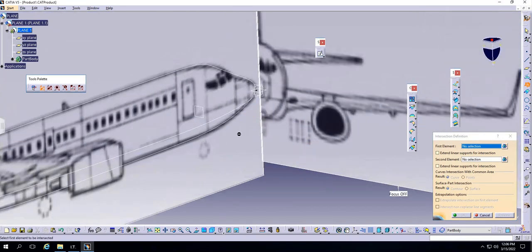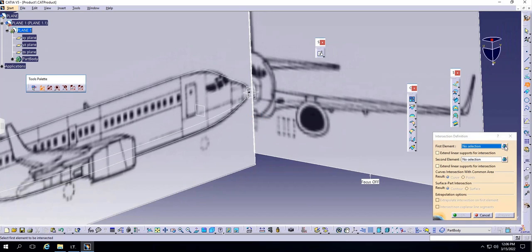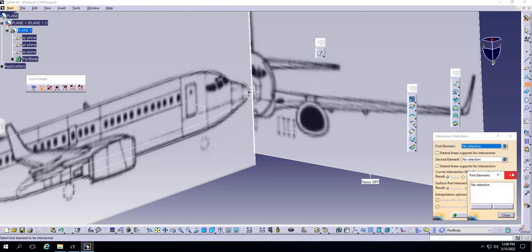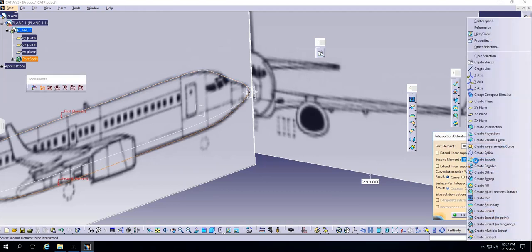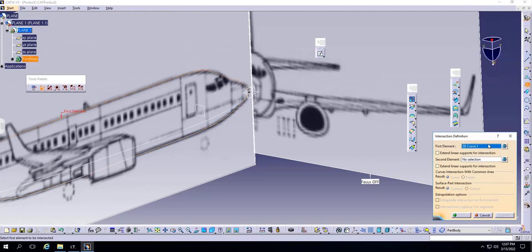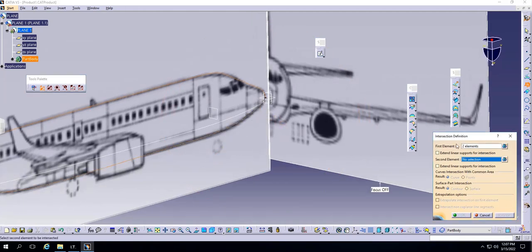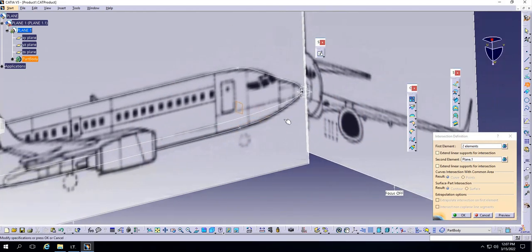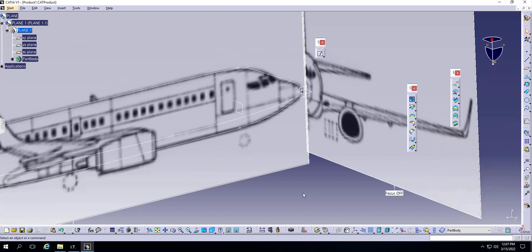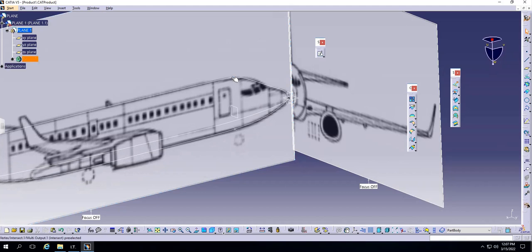I'll use the Intersection tool right here. Click on Intersection — it's asking for a first element. You see this bag icon — it's helpful for multi-selections. If you don't use it, you can only select one item at a time. Click the bag, select the two wireframe lines, close, then set the second element as the plane. Click Preview and it shows two points representing the intersection of the two lines with that plane. Click OK.